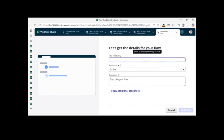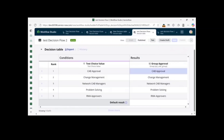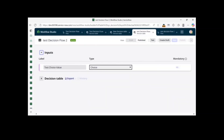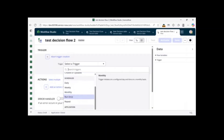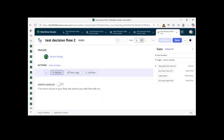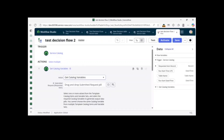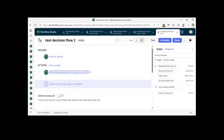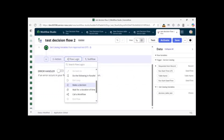Now the next step is to create a new flow. Let me create 'Test Decision Flow to Build Flow.' Add a trigger: Service Catalog. No advanced settings needed. Then add a 'Get Catalog Variable' action because we want to match our choice value with the variable value. This is the choice variable.